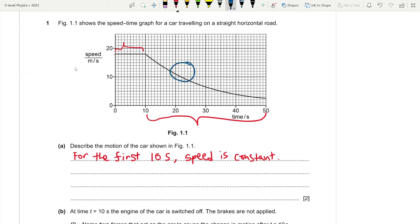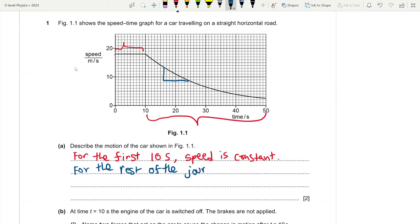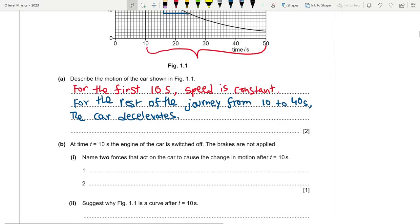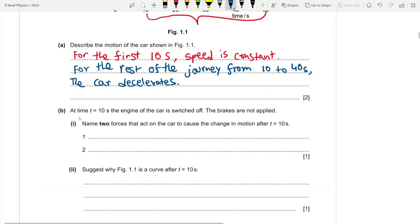So for the first 10 seconds, speed is constant. From 10 to 40 seconds, the car decelerates. That is our answer for part 1a. Part 1b states that at time t = 10, the engine is switched off and the brakes are not applied. Name two forces that act on the car to cause the change in motion after t = 10 seconds.